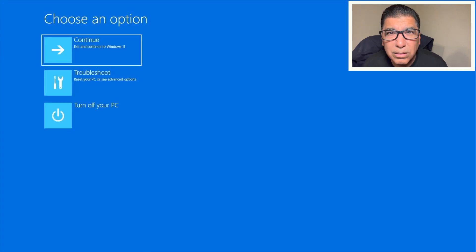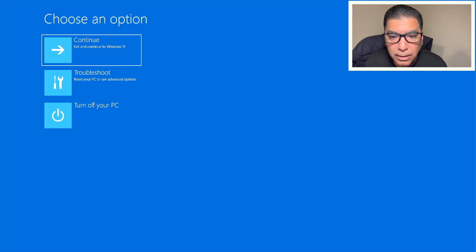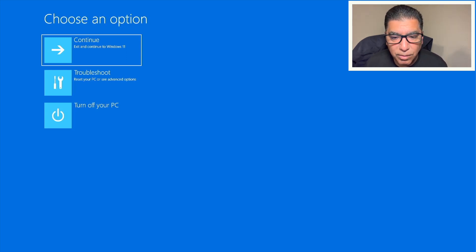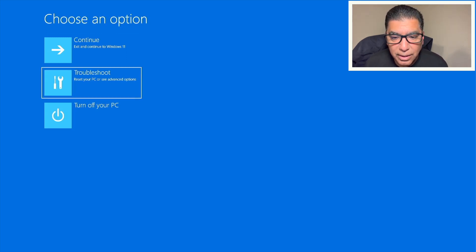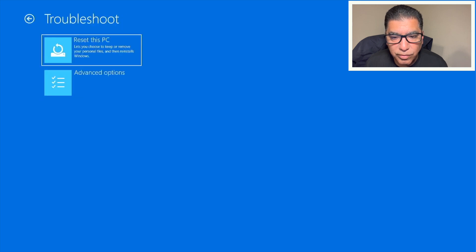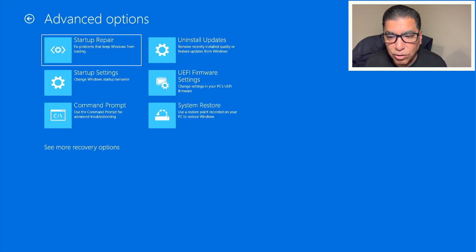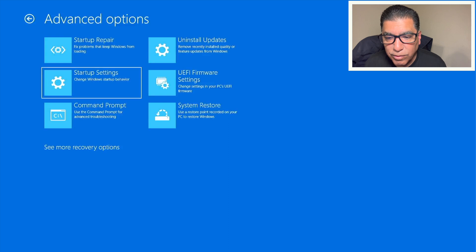So just arrow down to troubleshoot. And you'll see me do that now. Okay. And then go to advanced options. And then go to UEFI firmware settings.